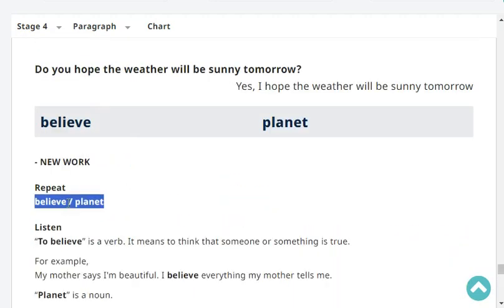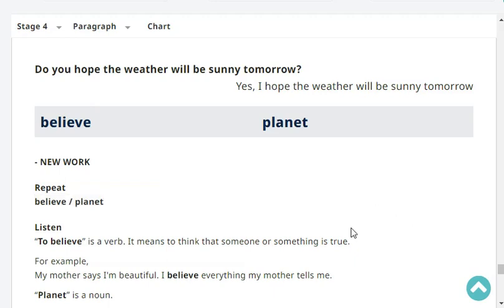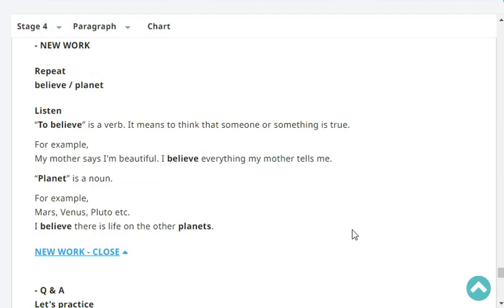Repeat: 'believe'. Believe. 'Planet'. Planet. Listen — to believe is a verb. It means to think that someone or something is true. If you believe — for example, my mother says I'm handsome. I believe everything my mother tells me. 'Planet' is a noun — for example, Mars, Venus, Uranus, etc. I believe there is life on other planets.